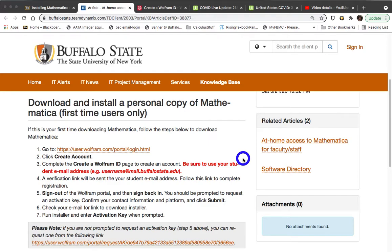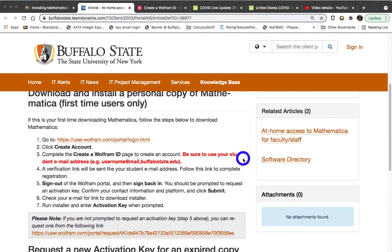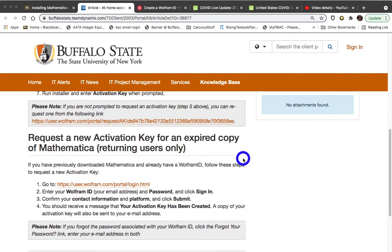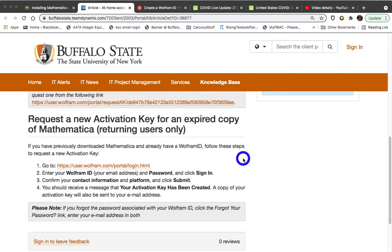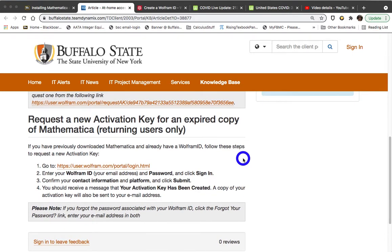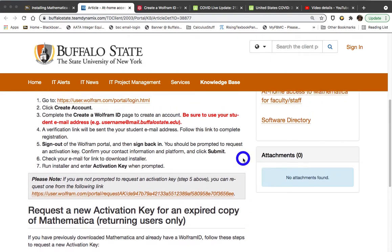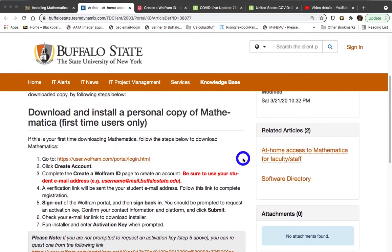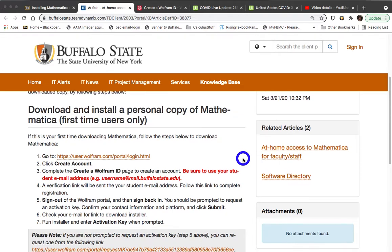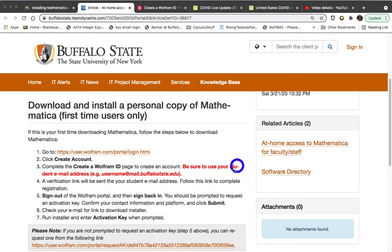If, on the other hand, you have taken Math 163 at some point in the past, and you did try to install Mathematica at some point in the past, you will need to request a new activation key, and that is a slightly different process. In this video, I want to focus in on what you do if you've never tried to install Mathematica on your own computer.